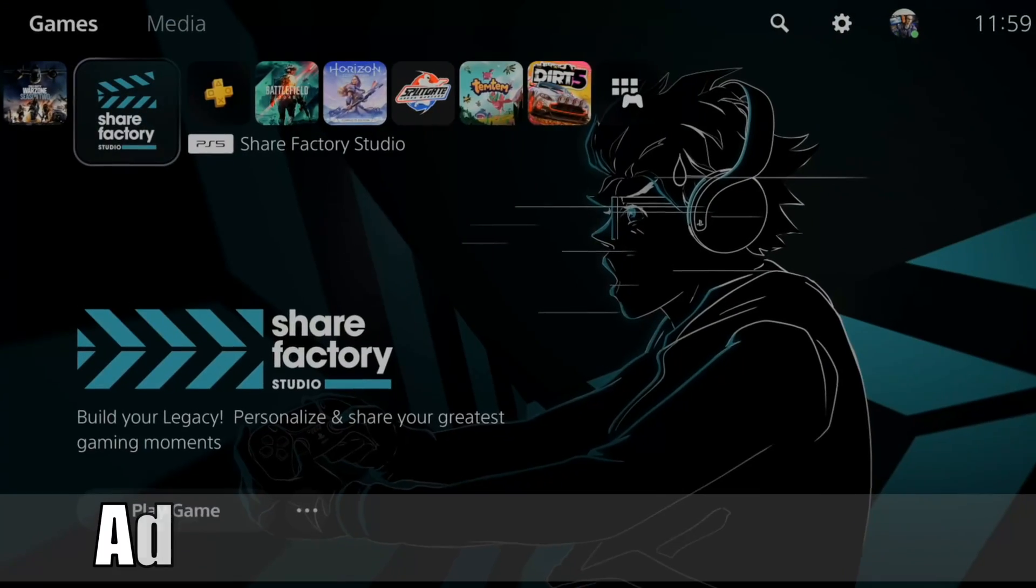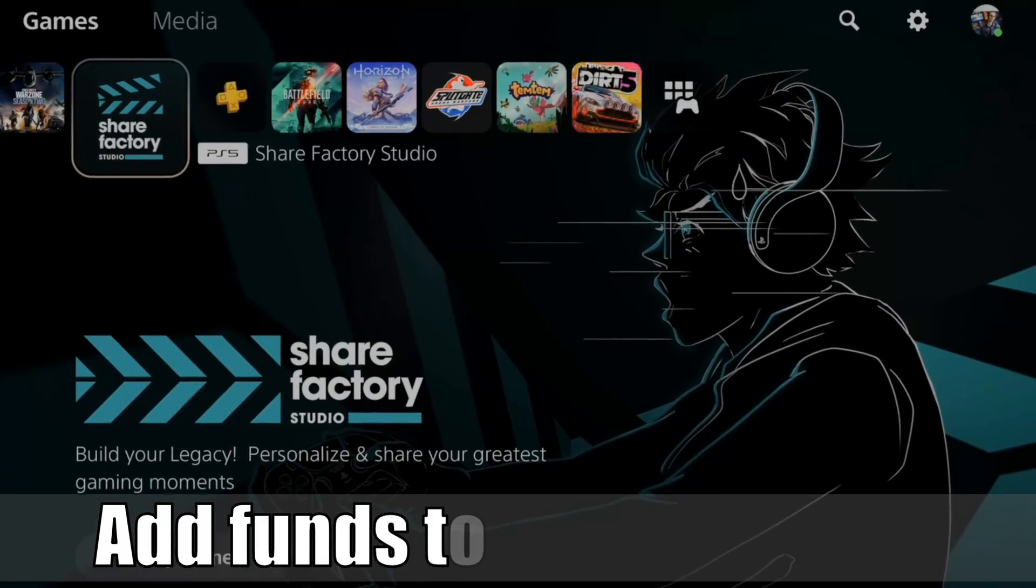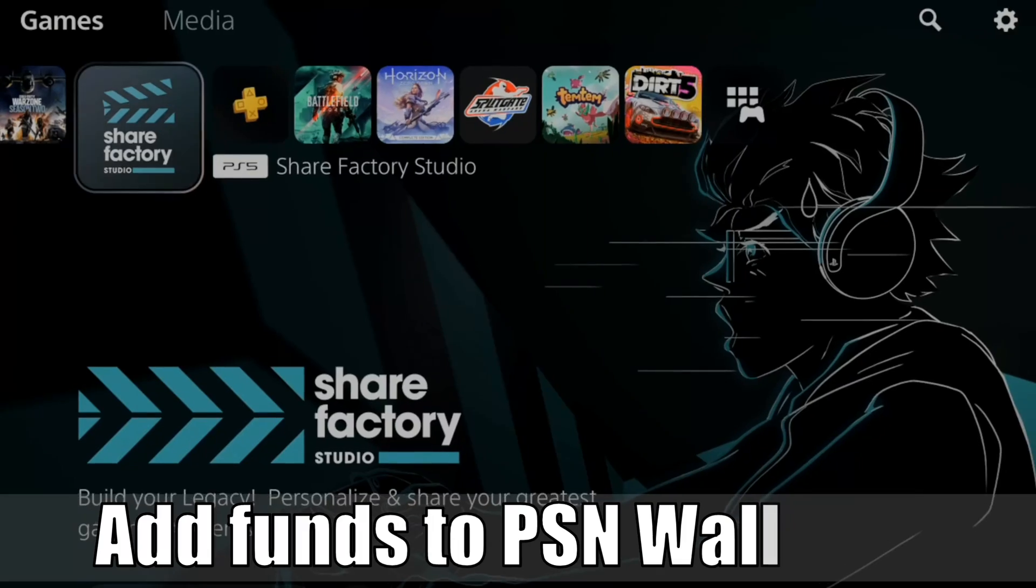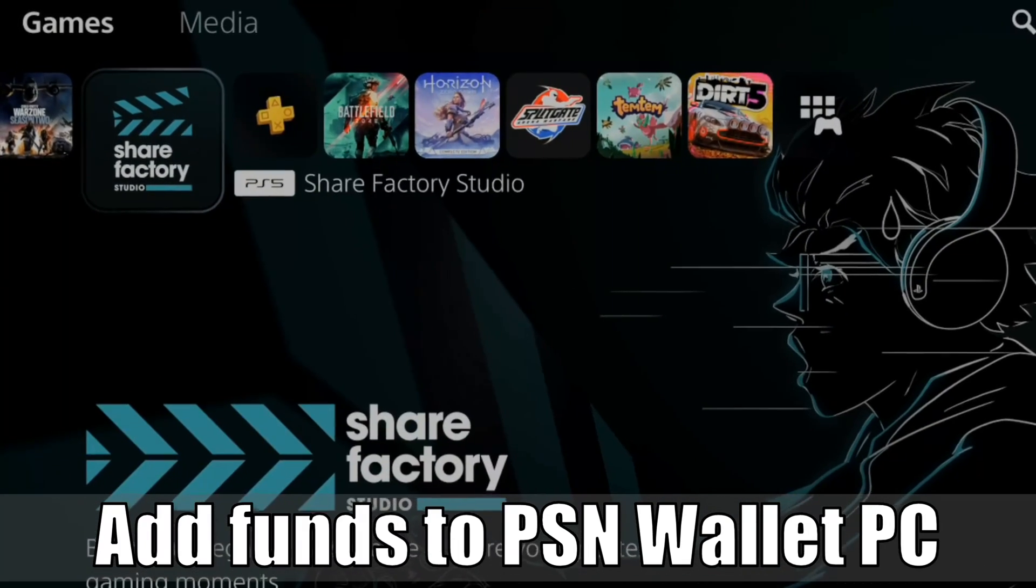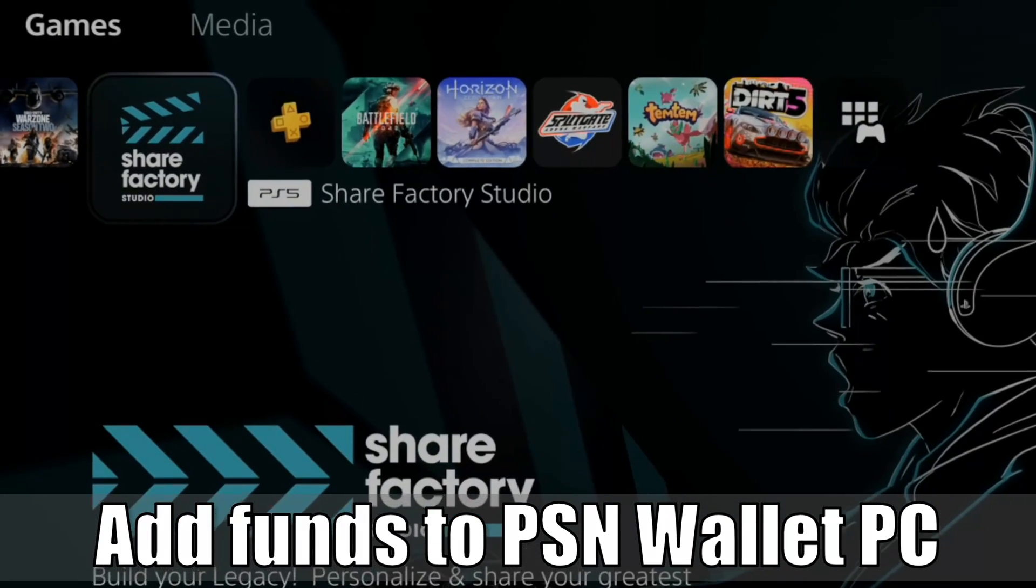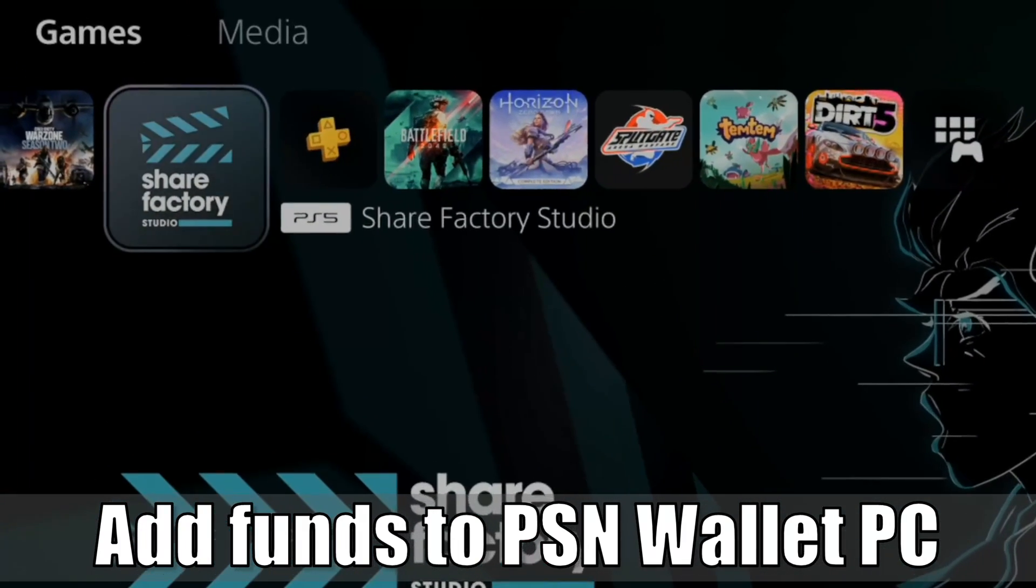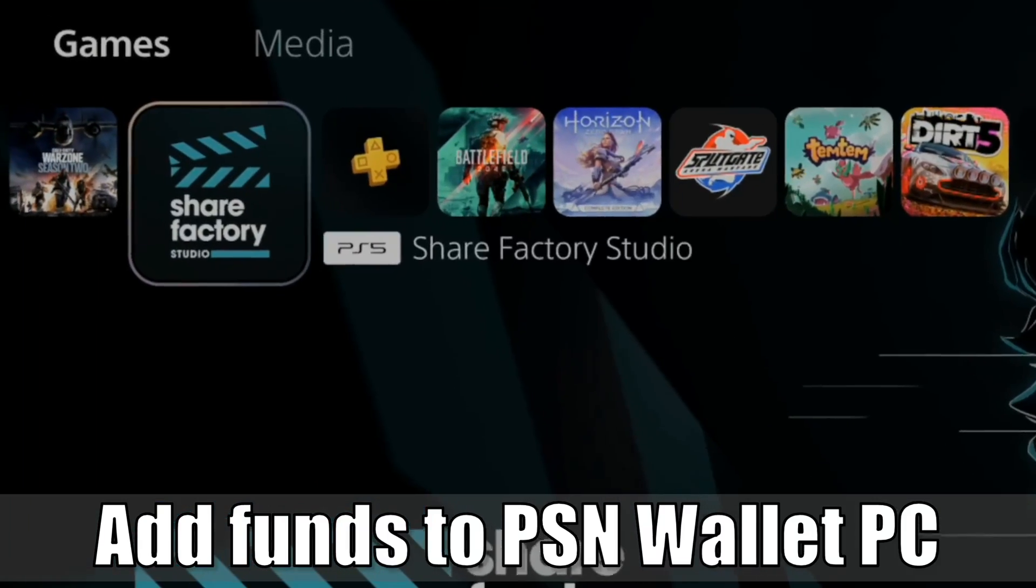Hey everyone, this is Tim from UR6 Studios. Today in this video, I'm going to show you how to add funds and money to your PlayStation account's wallet using the PC. So let's go ahead and jump into the video right now.